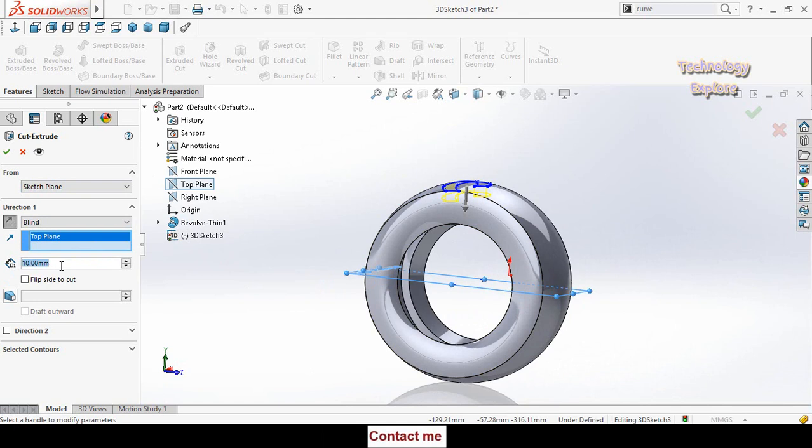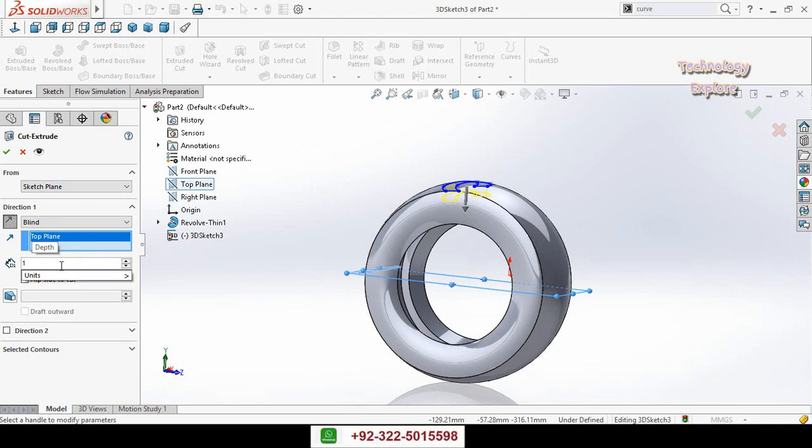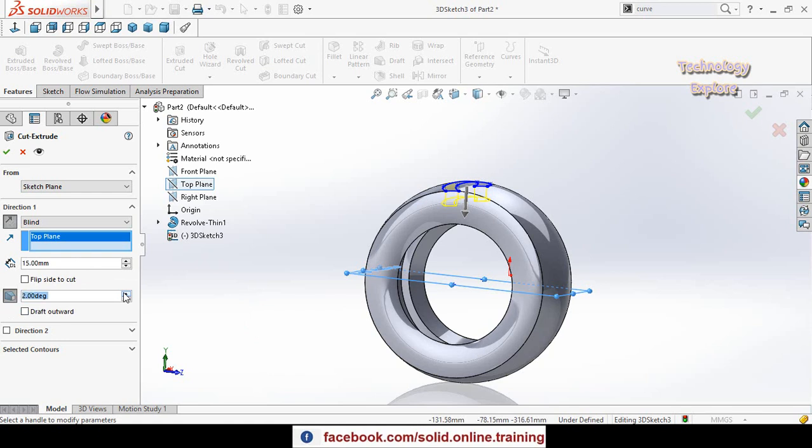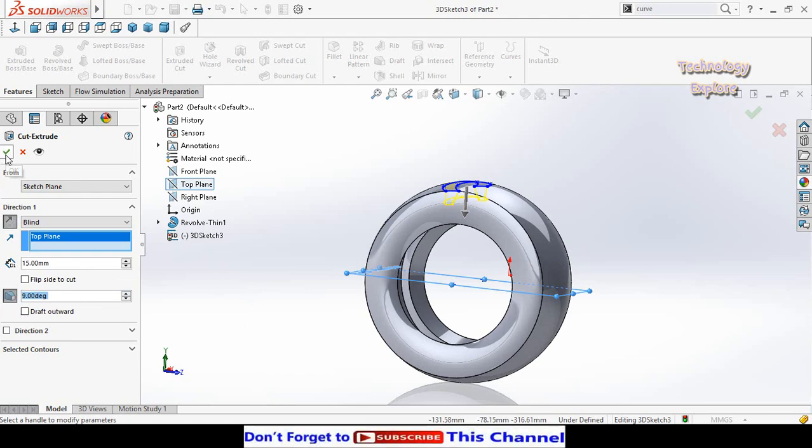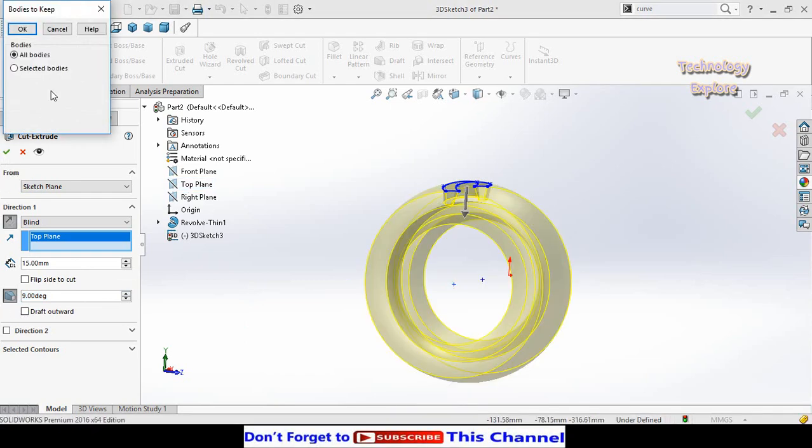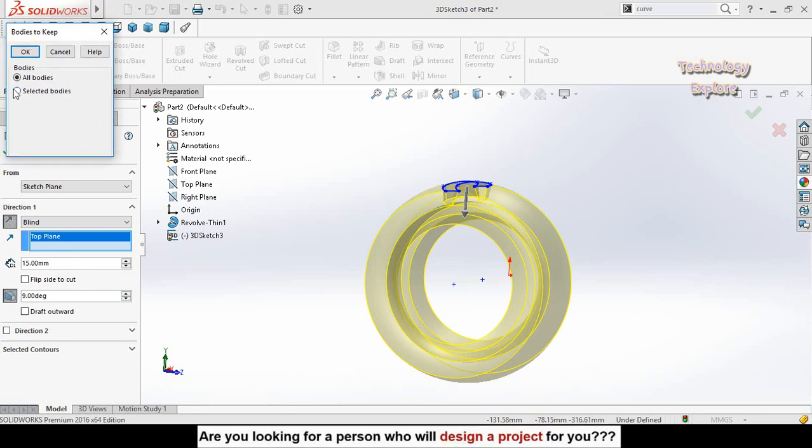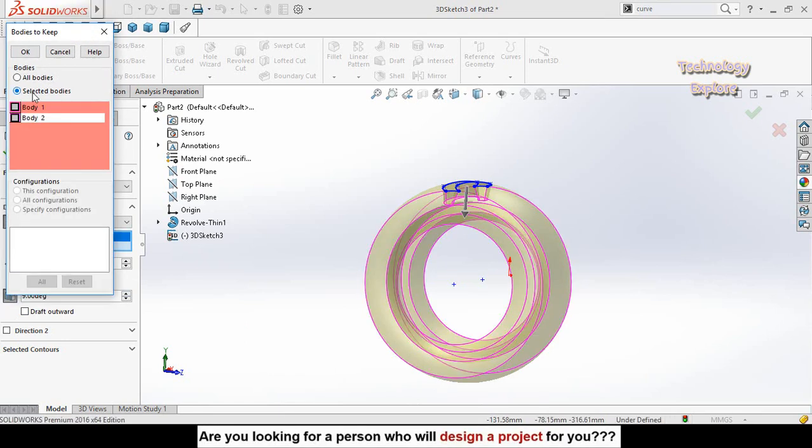Type here the distance 15 millimeter. From here select draft and type here the degree. Then press ok button. Here it will ask you what is to keep. Select selected bodies and from here select body 1 and press ok button.